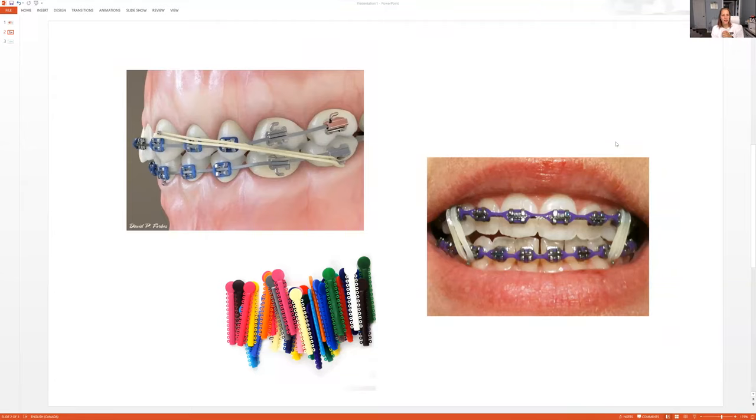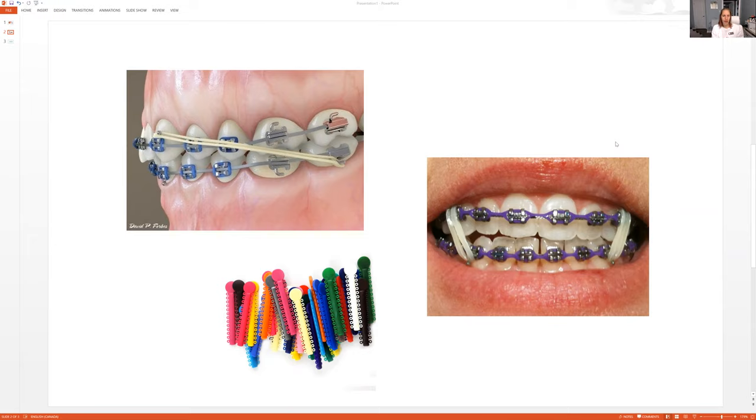I haven't done a video like this before. I want to talk to you guys about what happens at an orthodontist appointment. So if your child has braces, they'll be going into their orthodontist, their dentist every three months, maybe more often, maybe every four months to get their braces adjusted, tightened.